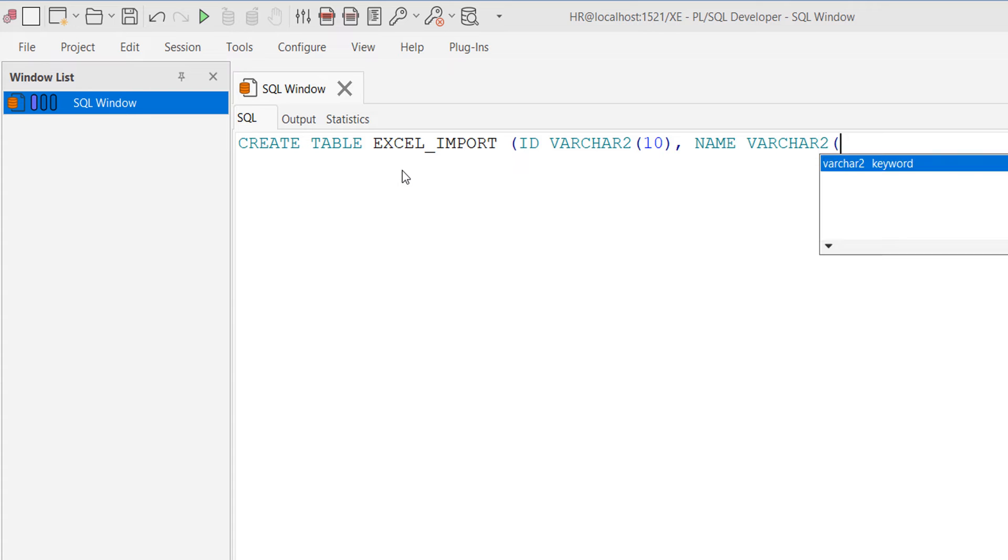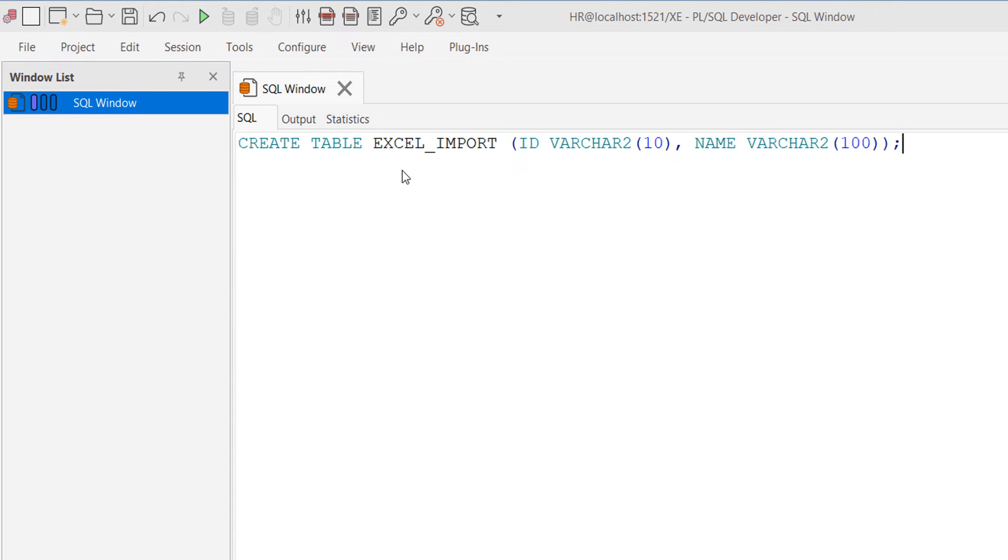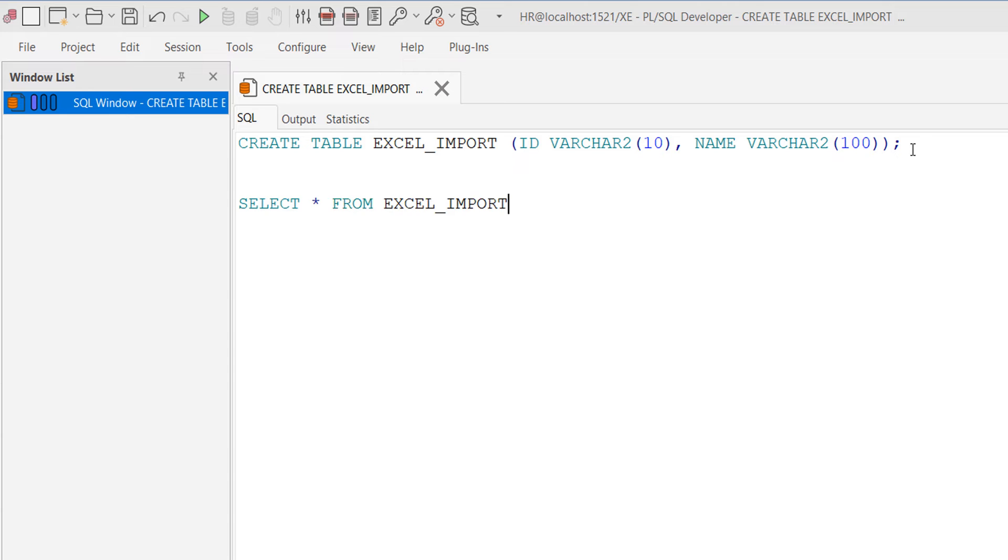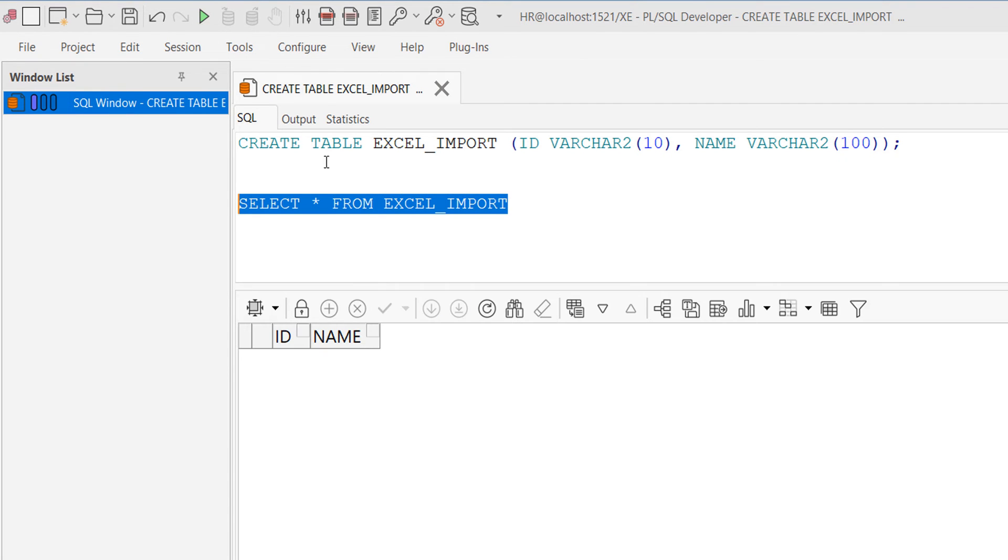VARCHAR2(100). So I have created this table for my temporary import purpose.